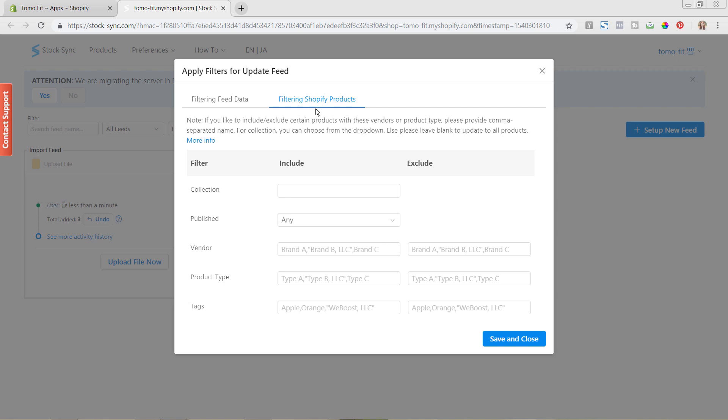Under the filtering Shopify products, you can see what you can filter them by. You can filter by the collection that they're in, if they are published or not, the vendor, the product type, or the tags, and you have the ability to include or exclude them.